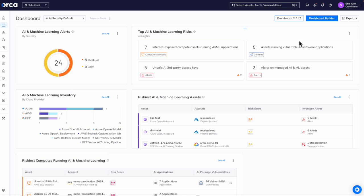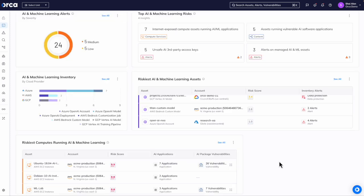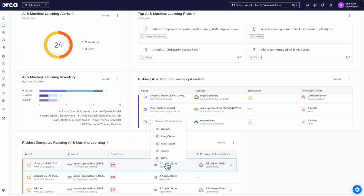Top risks by various breakdowns, the riskiest AI and machine learning assets, and even identifying the riskiest computes running AI and machine learning, again powered by Orca's side scanning.